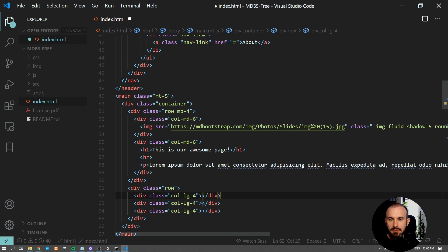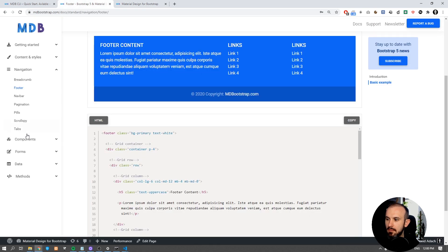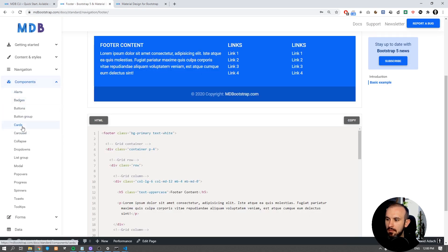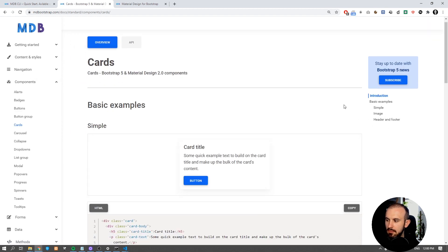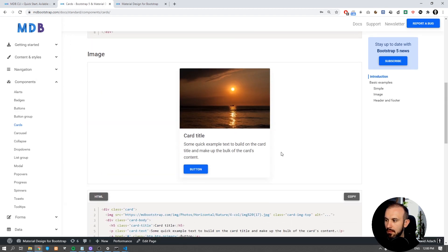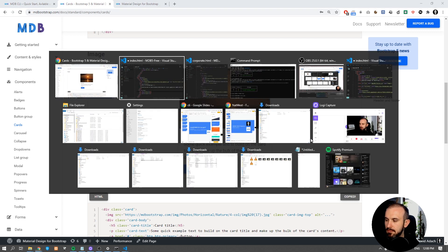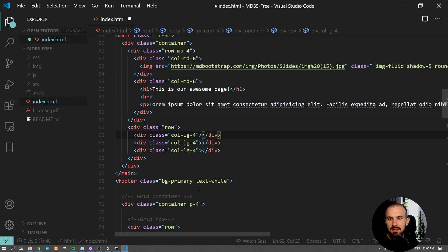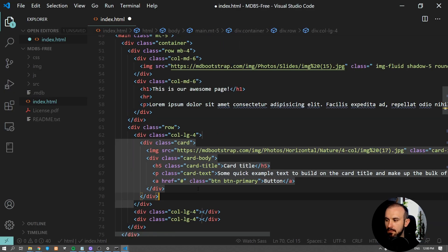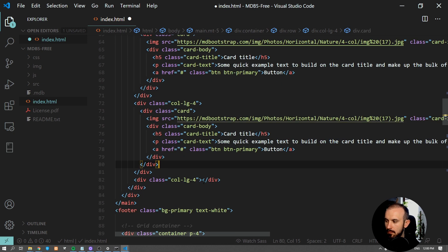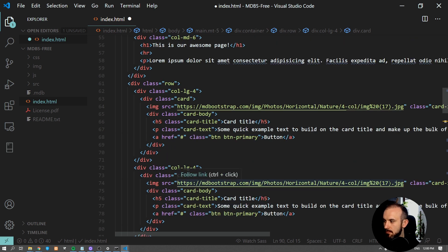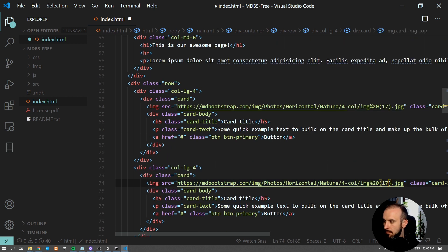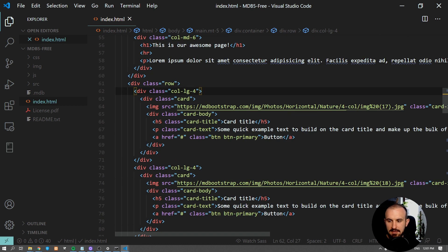Now let's use the card component. Navigate to cards documentation. Copy the code of the image card. Now let's paste it in each column. Update the images and add some extra class to make it even more responsive.